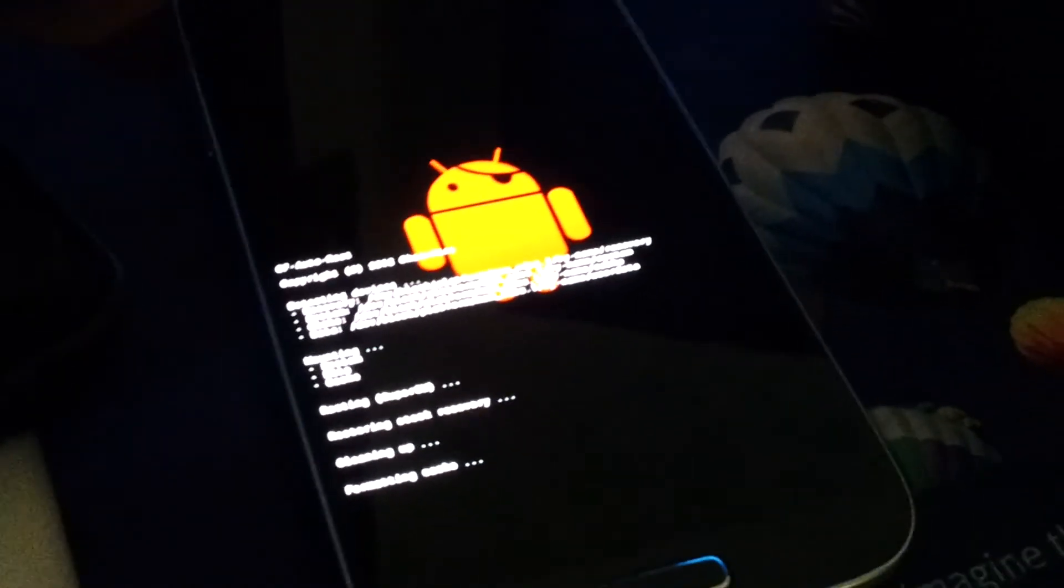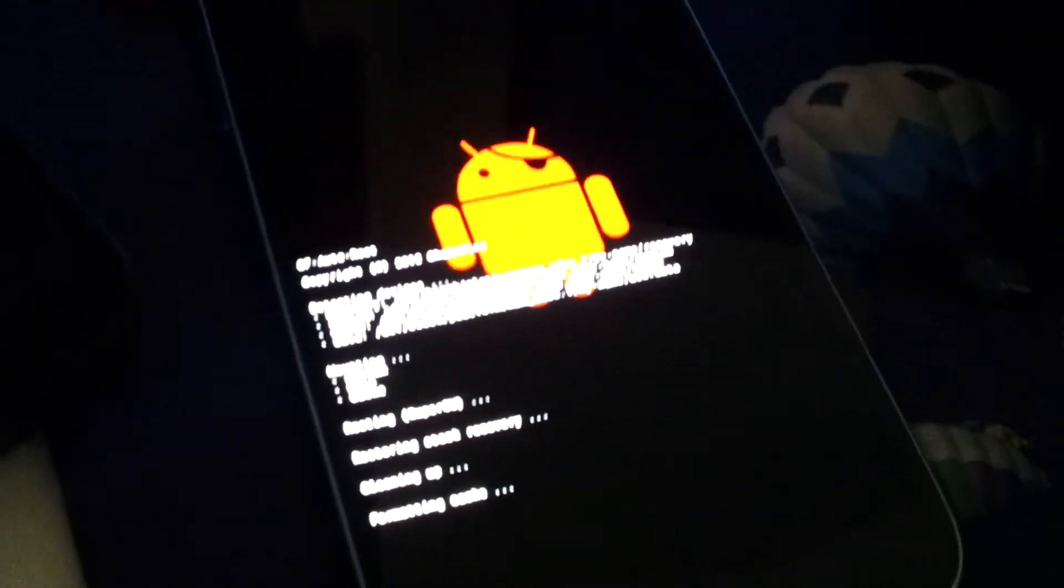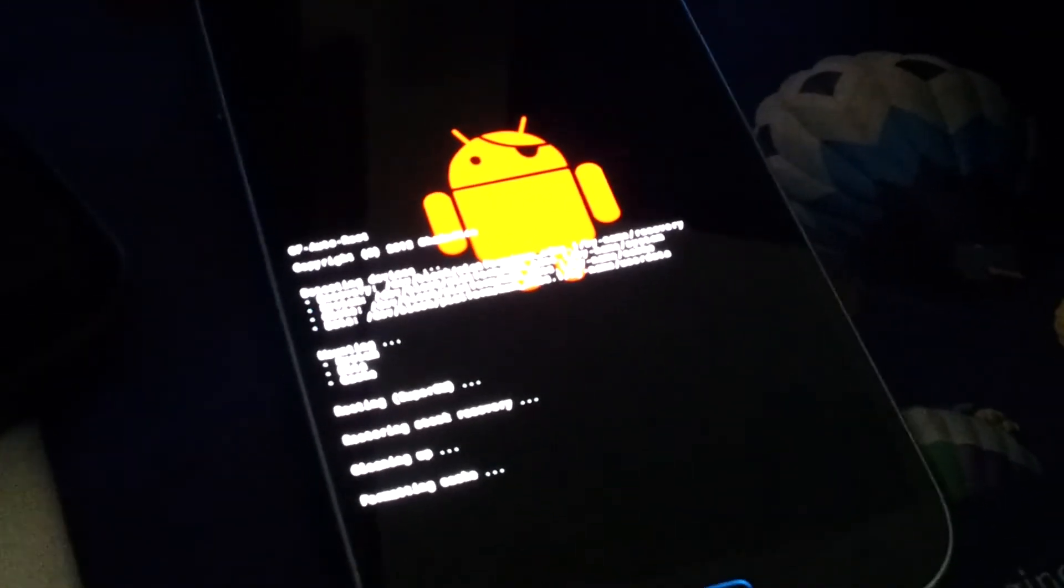You should see this orange Android here. Or red actually. It looks orange on the camera. But it's installing SuperSU, giving you root access. And then wiping cache and rebooting your phone.